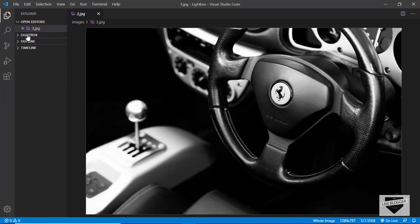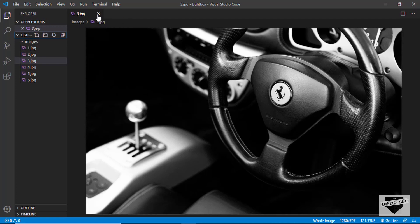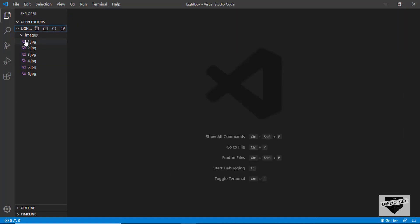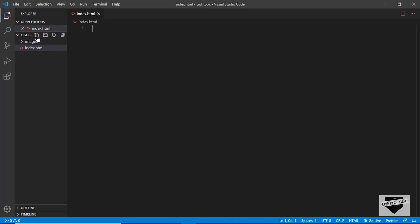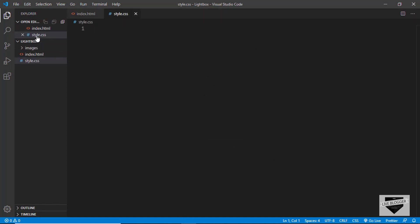First of all, let's go ahead and create a new file called index.html and we'll create one more file for the styles. Let's start with the index.html file.